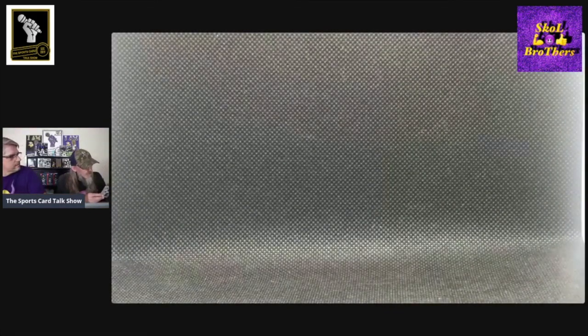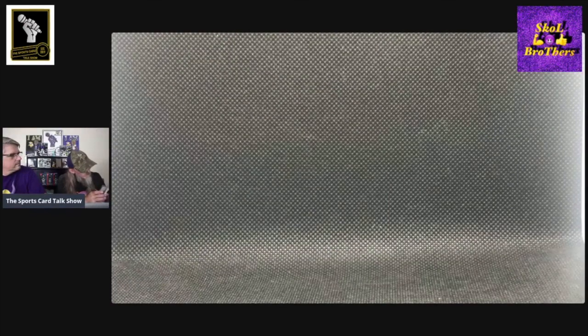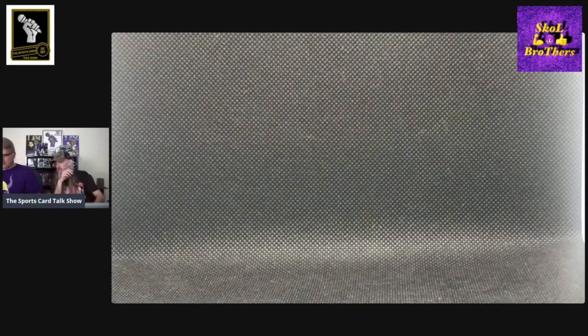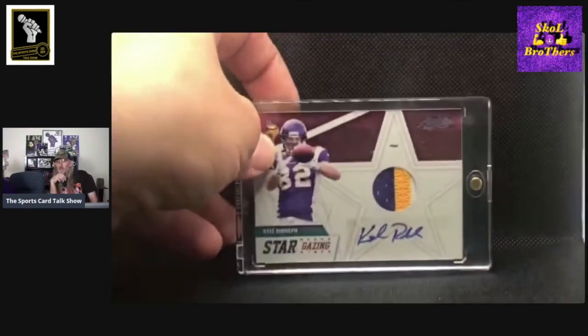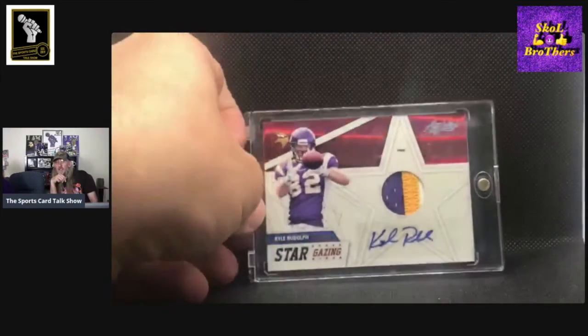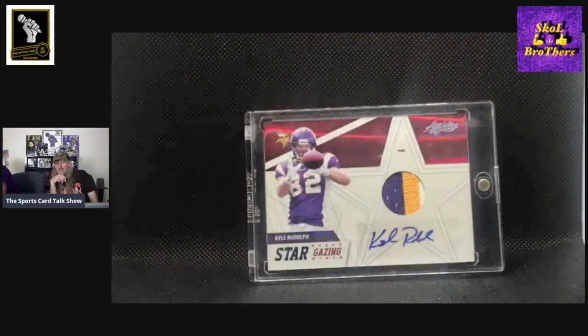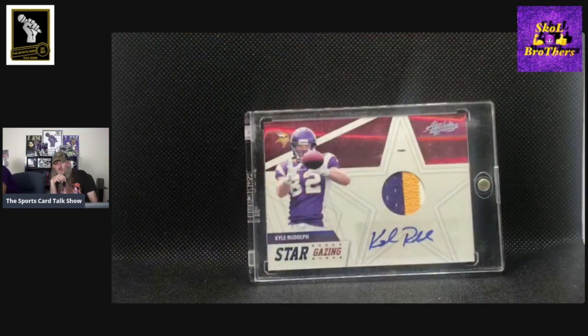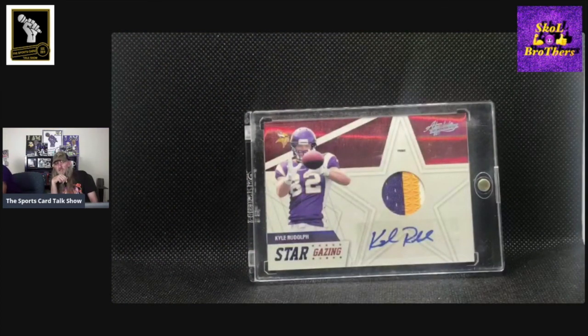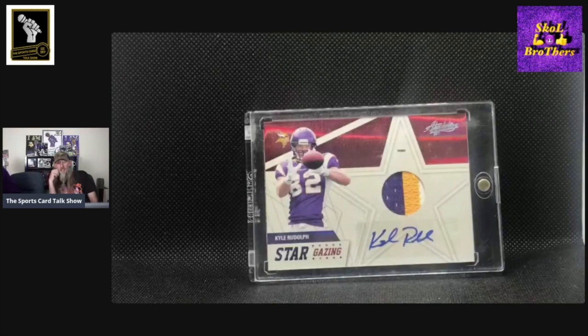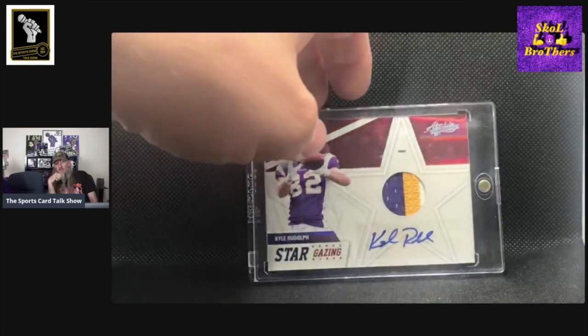This is Absolute. This one's actually a pretty short-printed card out of 25, number seven out of 25. Again, another three-color patch. Short-printed. I think that's why I decided to show this card off. That's really nice.